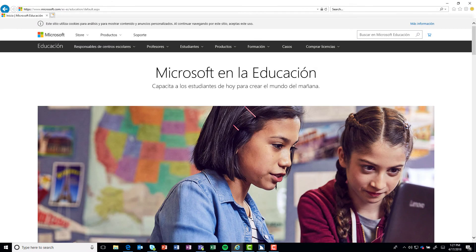When I read through the same page in Spanish, the content is read using a Spanish speech synthesizer.